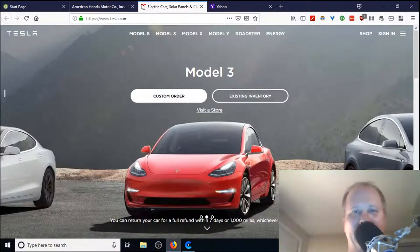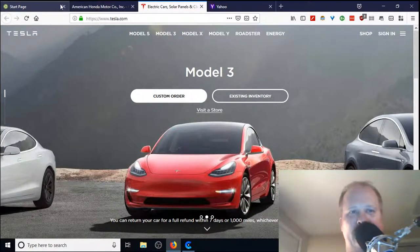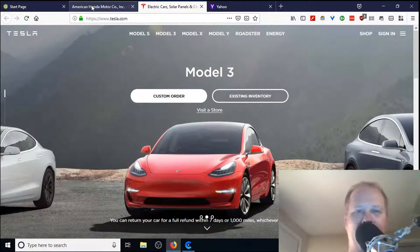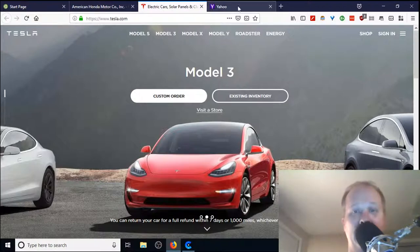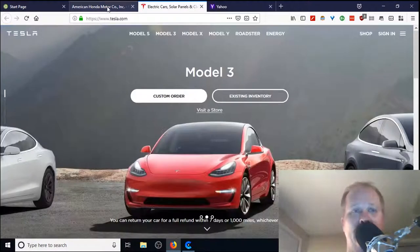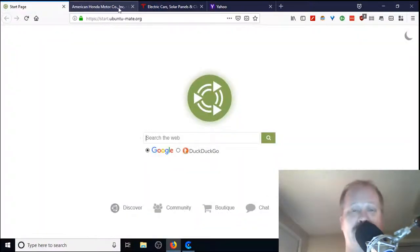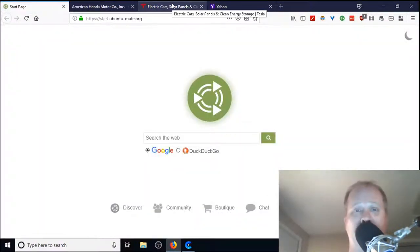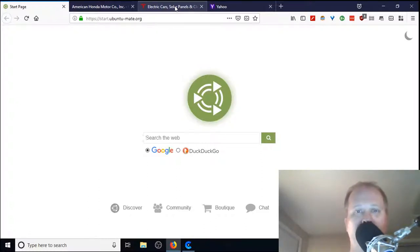As you notice, I've got these four tabs open. I've got the start page, Honda open, I've got Tesla, and I have Yahoo open in tabs here. Each one of them has their own tabs. Everybody should be very familiar with how to use tab browsing.